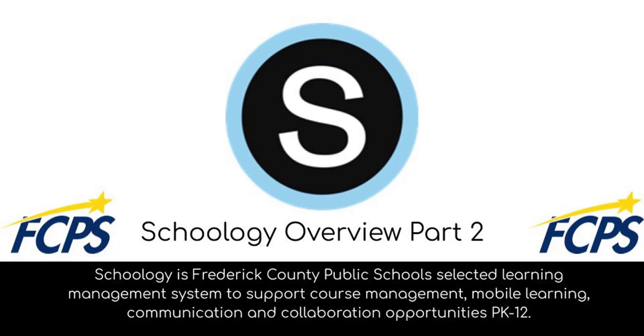If you're looking for an overview of Schoology, please see part one. Please keep in mind this video is being done from the student view. For parents, guardians, or daycare providers, think of this video as an over-the-shoulder view of the student's Schoology experience.